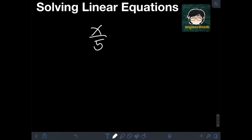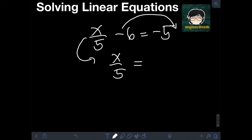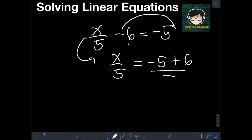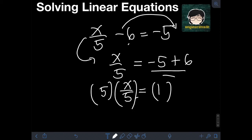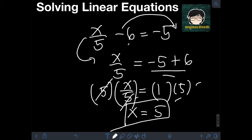Next, let's say we have x over 5 minus 6 is equal to negative 5. Isolating x on the left, we transpose negative 6 to the right where it becomes positive 6. So we have x over 5 is equal to negative 5 plus 6, which is positive 1. Then we multiply both sides by 5 to cancel the denominator, giving x is equal to 1 times 5, or 5.